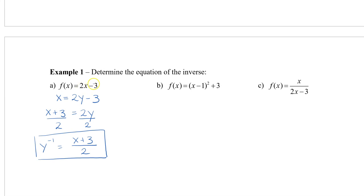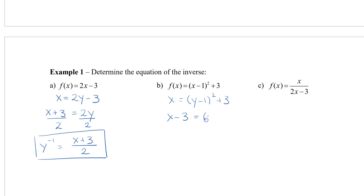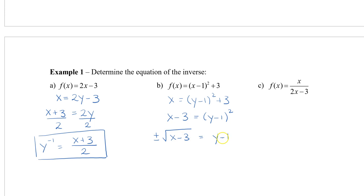Let's try a parabola example. After swapping x and y, we isolate y using opposite operations. Instead of plus 3 we subtract: x − 3 = (y − 1)². The outermost operation is squaring, so the opposite is taking the square root: √(x − 3) = y − 1. Remember when we take the square root we get plus and minus. Then add 1: the inverse is y = 1 ± √(x − 3).